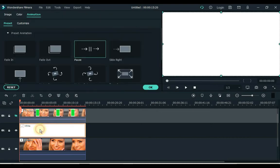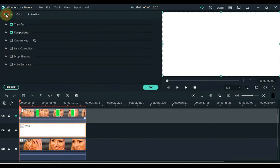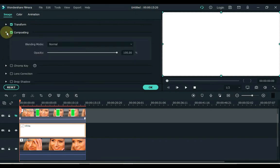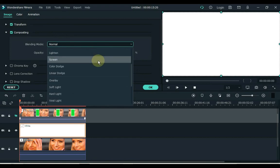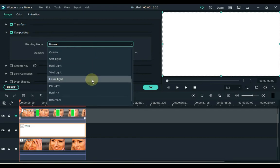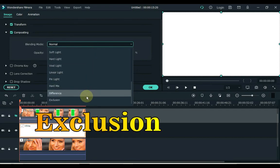Double click the image and open the image tab at the top. And open the compositing tab here. Open the blending mode box and select the exclusion inside this box.